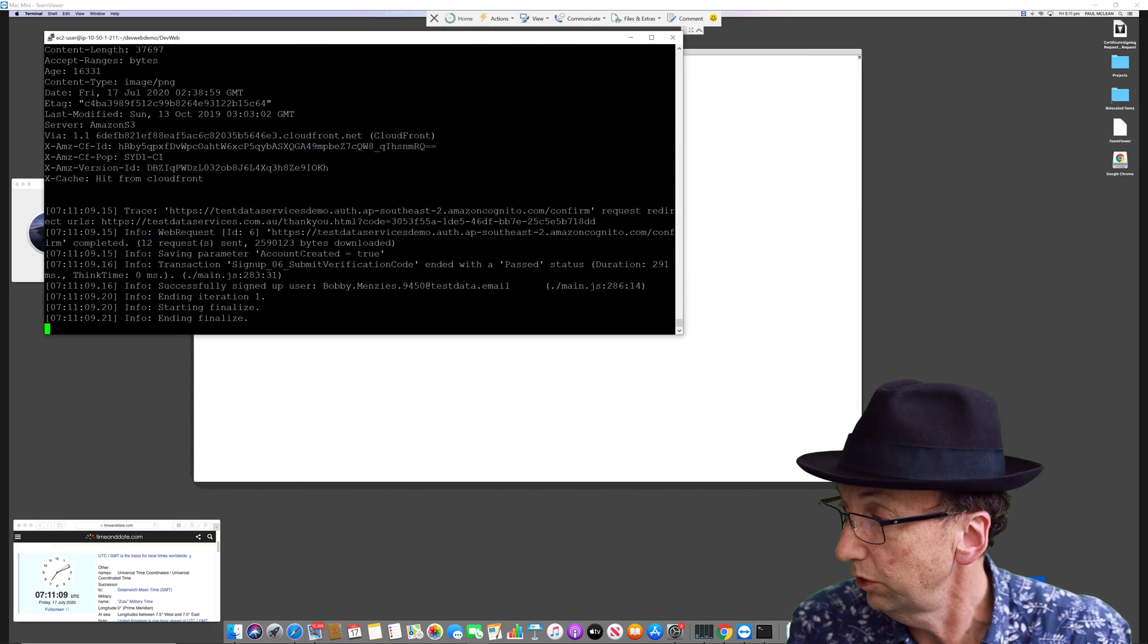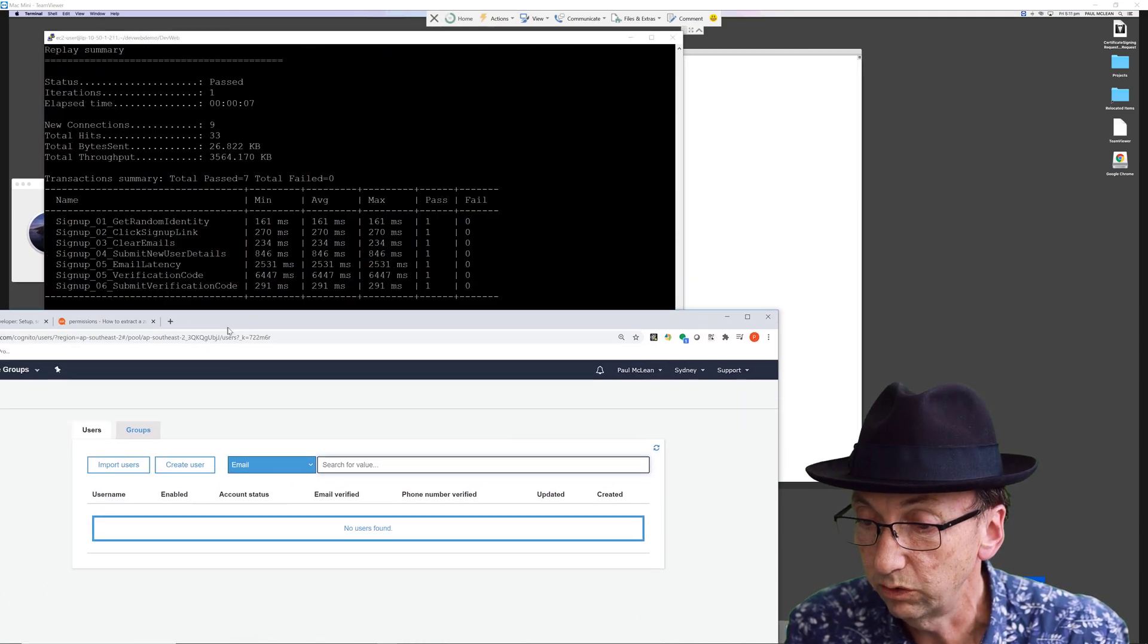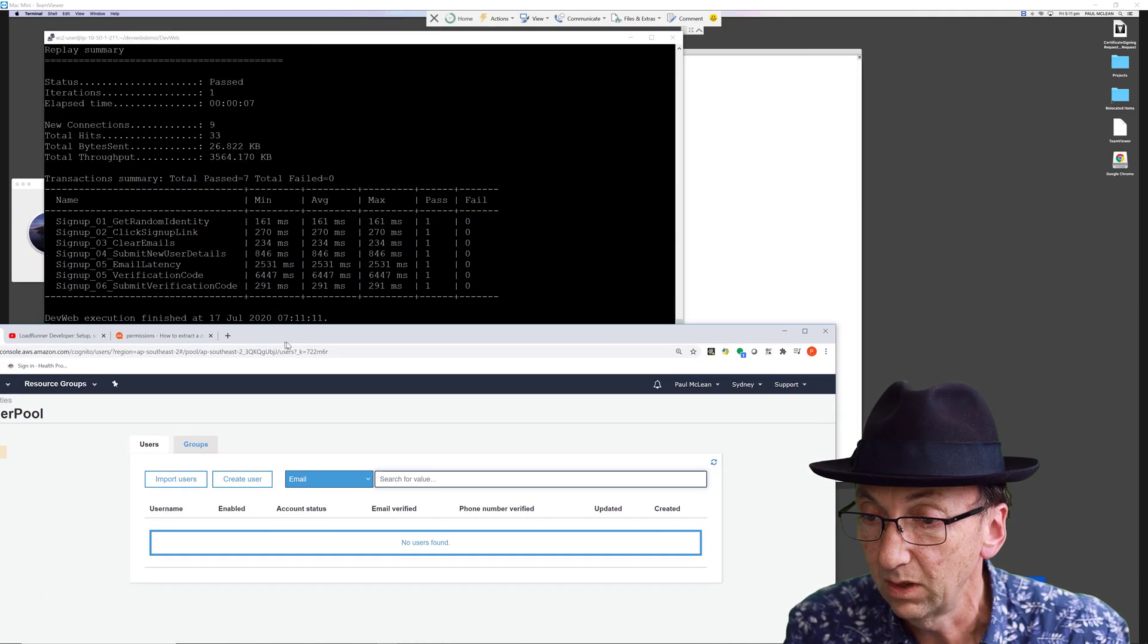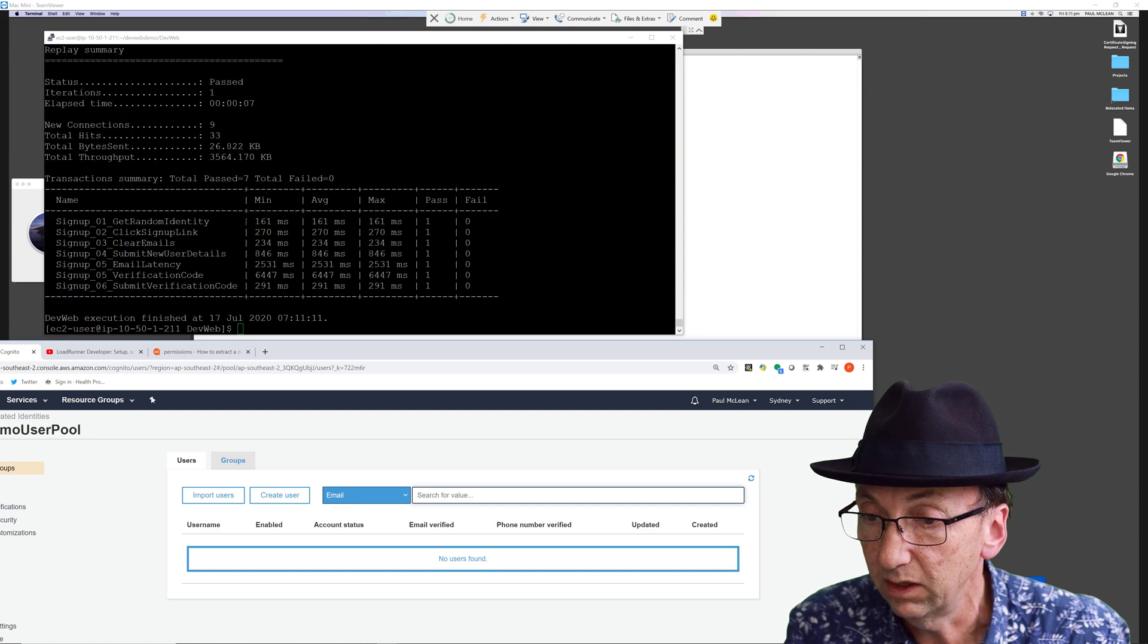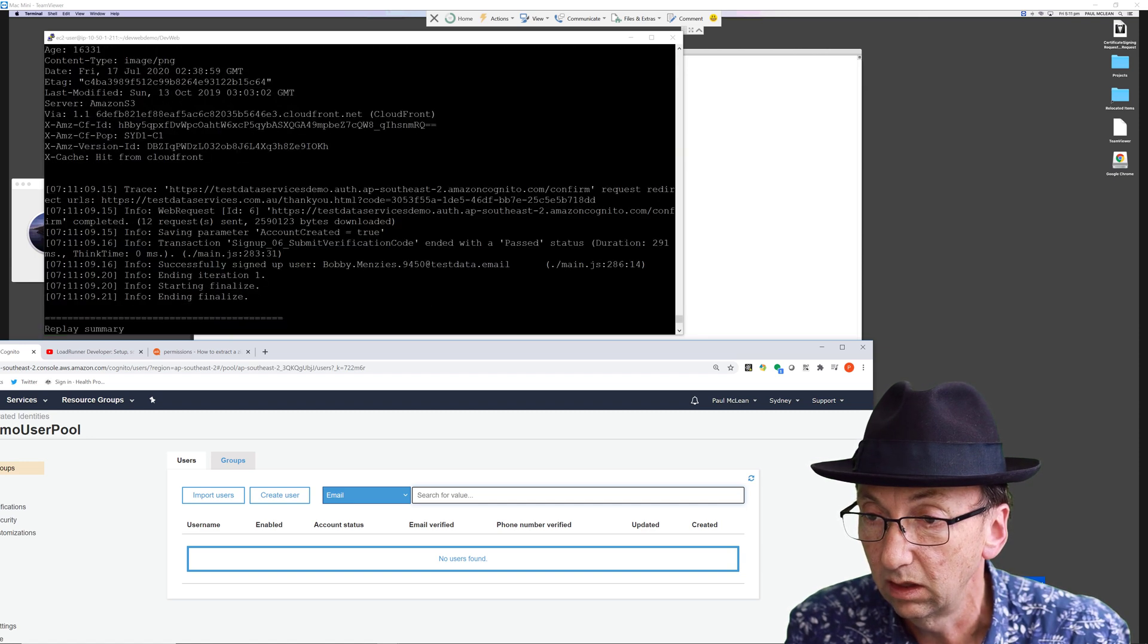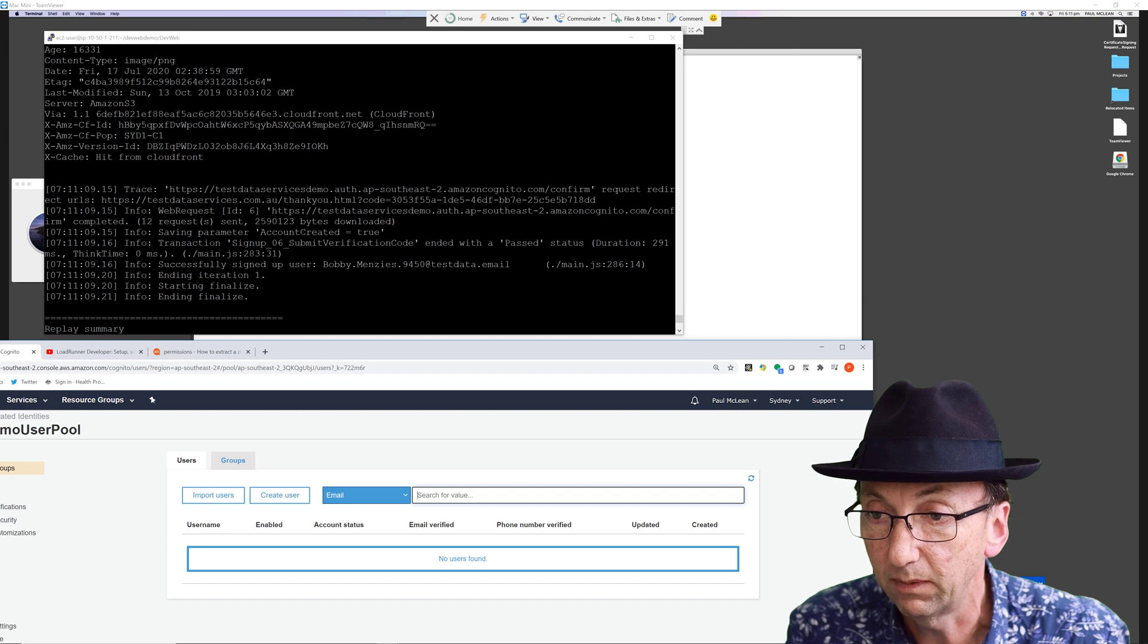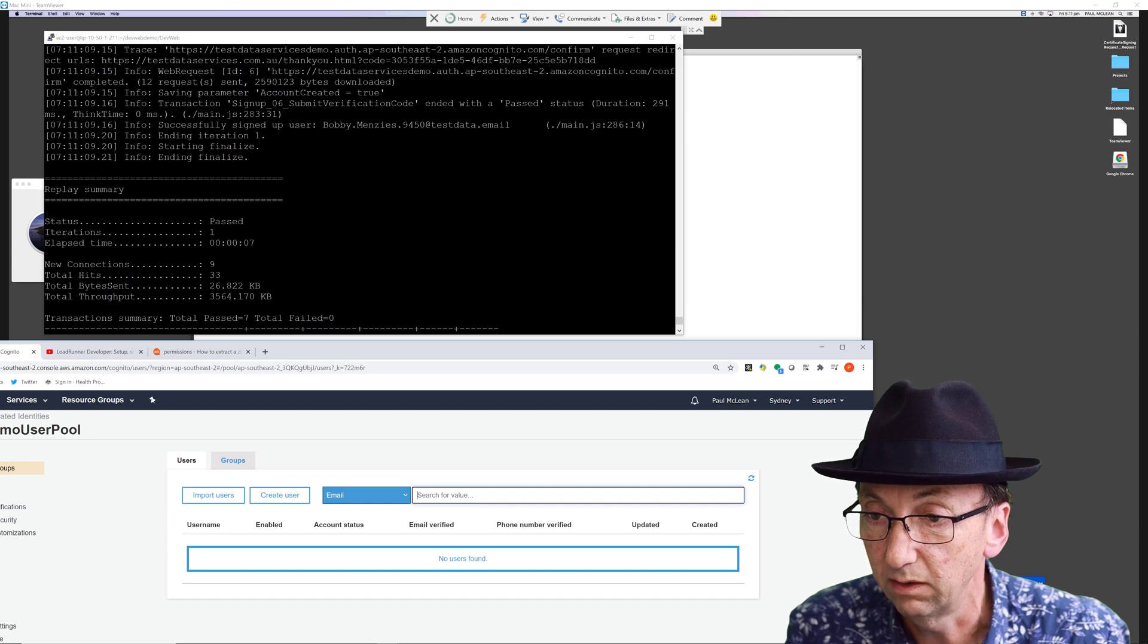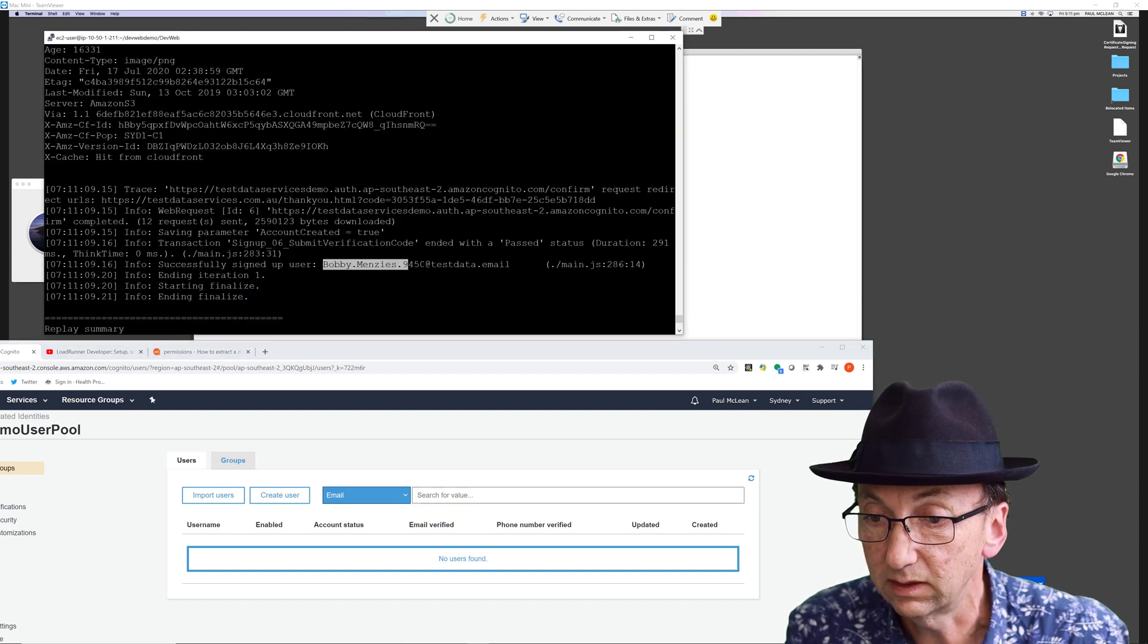Now what I'll show you though is, while it's doing that, when it finishes, let's just scroll up here and we'll look for the email address. There it is, Bobby Menzies.